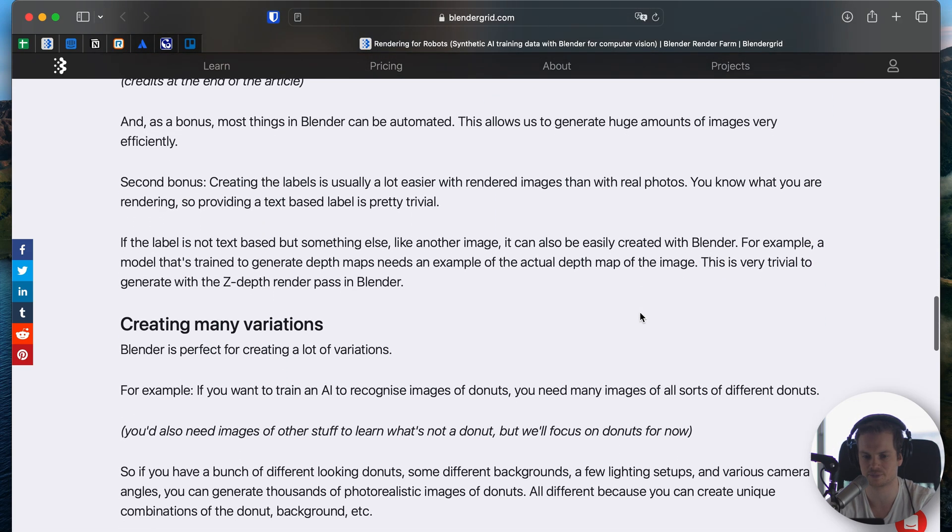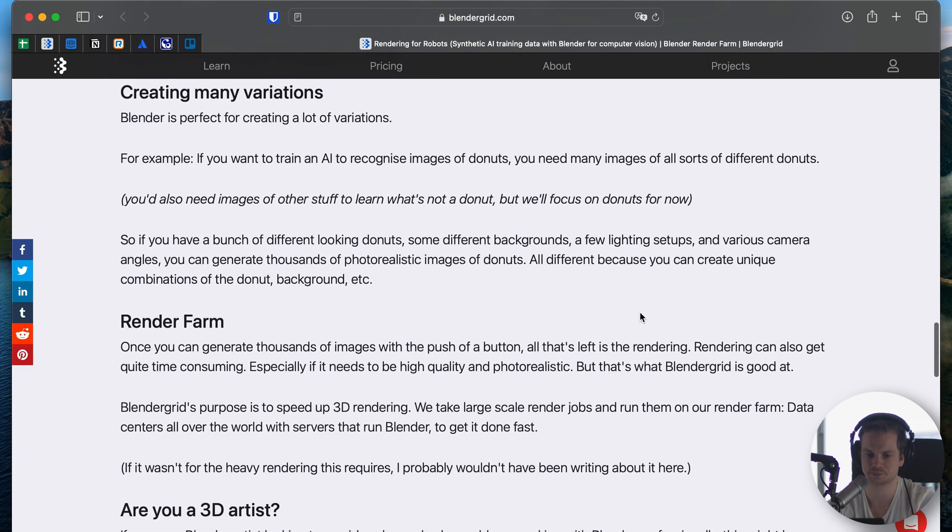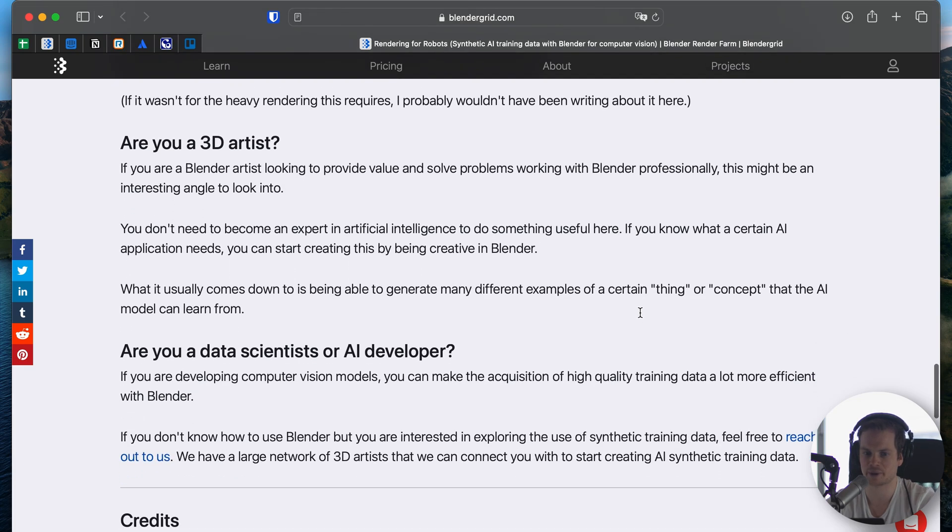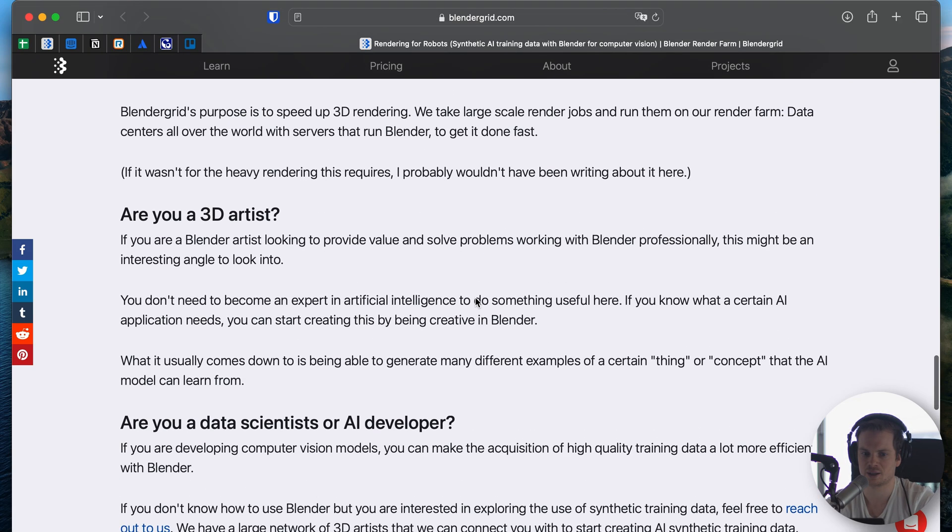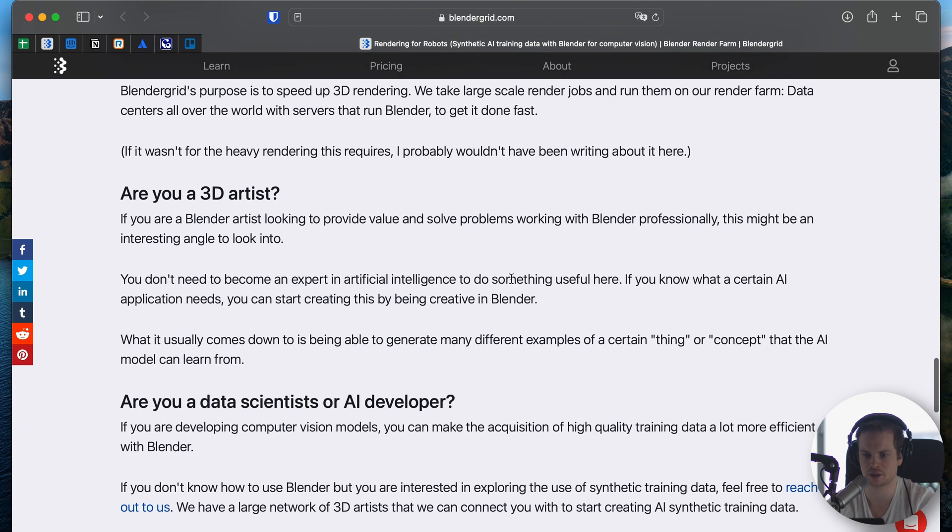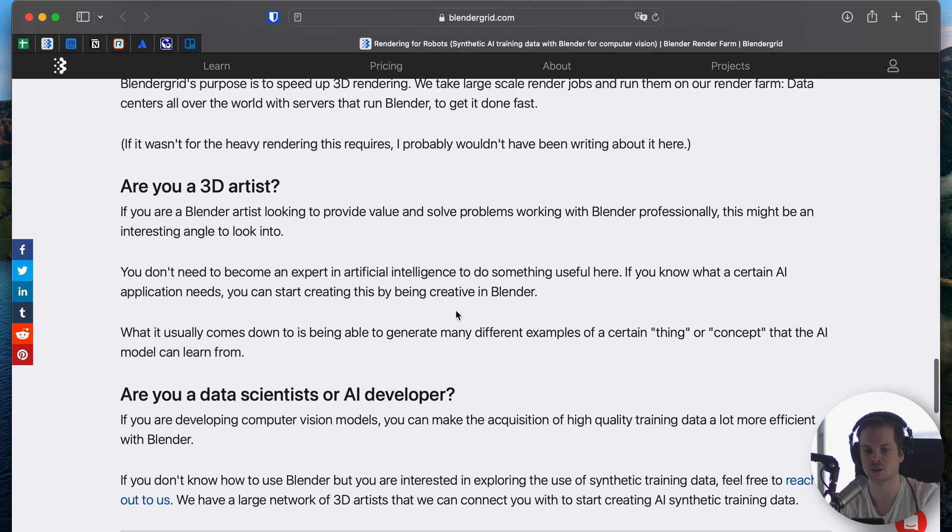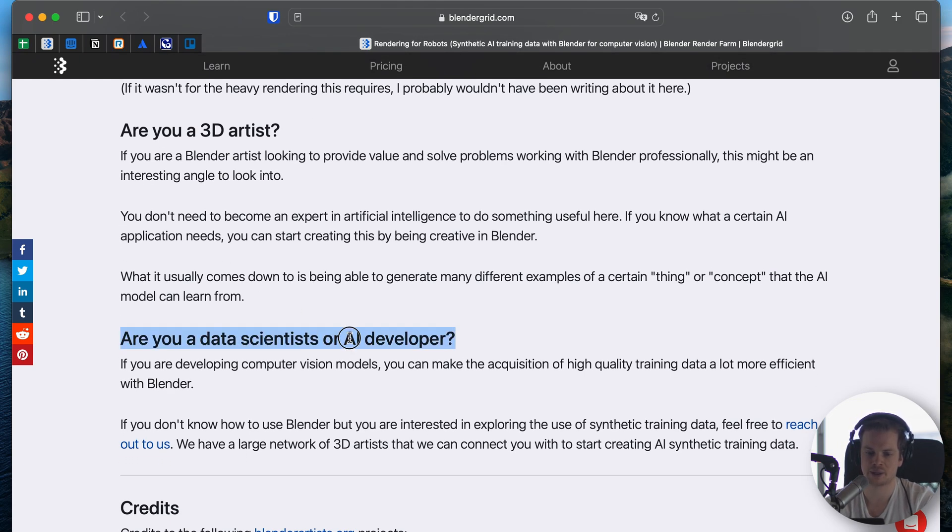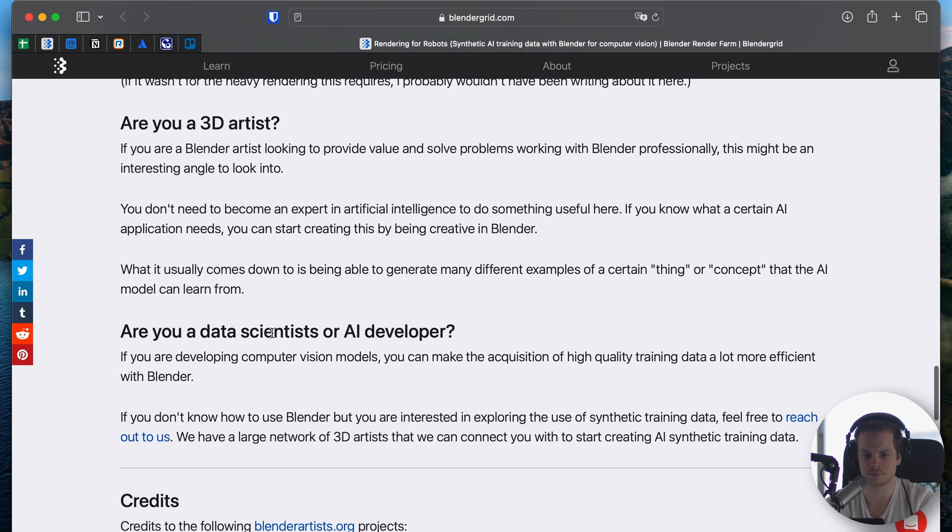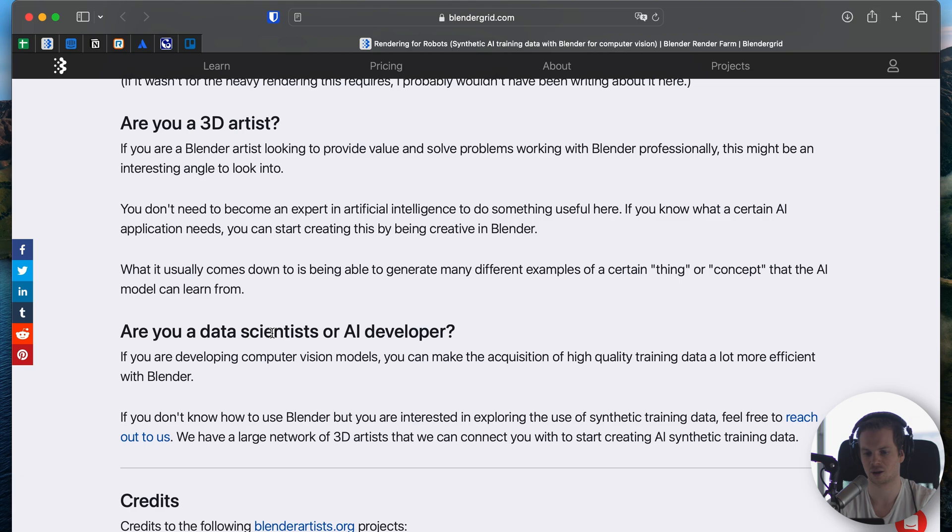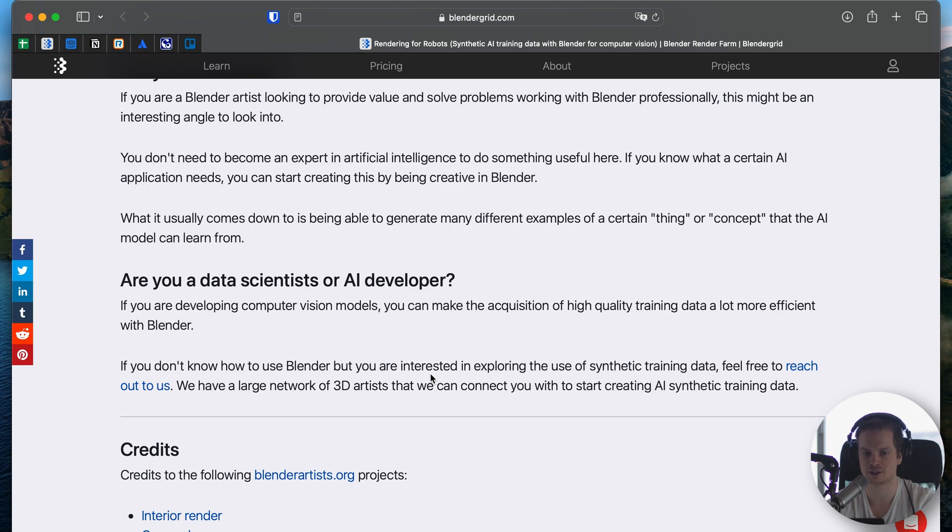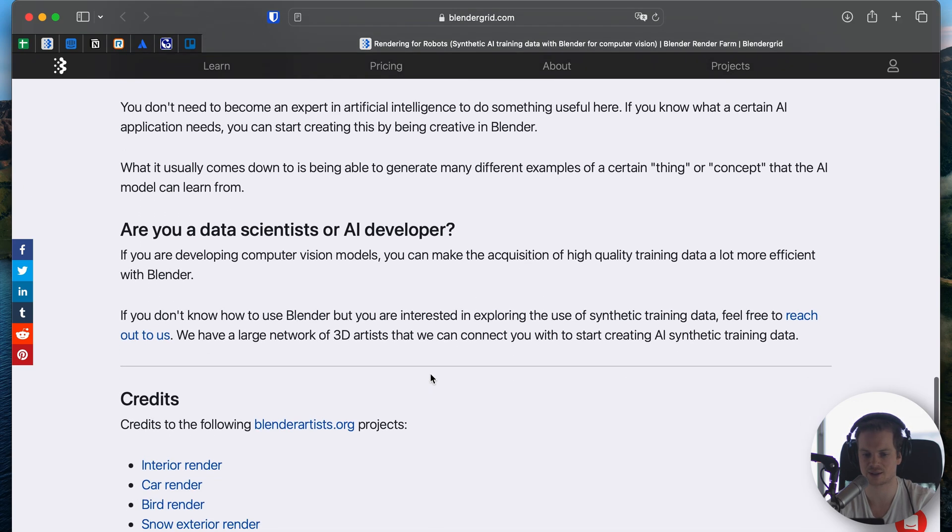To wrap up, if you are a 3D artist, how is this useful? If you are afraid that AI will start taking over the art industry or the art world by being able to create art, then this is a way where you can kind of join the revolution. If you can work with Blender, you can help solve this problem. On the other hand, if you don't know anything about Blender but you just stumbled upon this article or video and you are into AI but you don't know about Blender, and you are interested in synthetic training data generation, this is cool because you can reach out to us. We have a big network of 3D artists that can work with Blender and can potentially help you out with that.